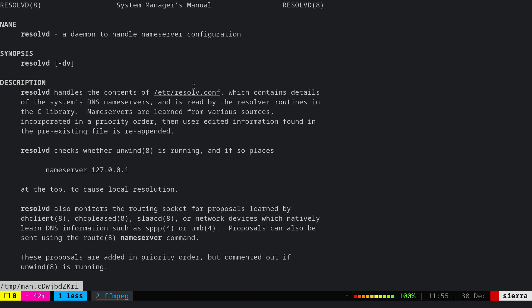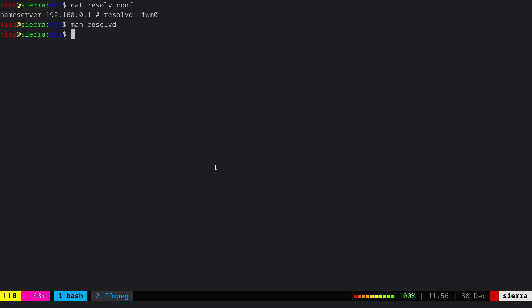The resolvd daemon listens to these services and daemons, then updates the resolv.conf accordingly based on the priority it determines. For example, it learns from unwind, dhclient, and others, then updates resolv.conf. The highest priority is with unwind, so updating resolv.conf directly is not the solution.